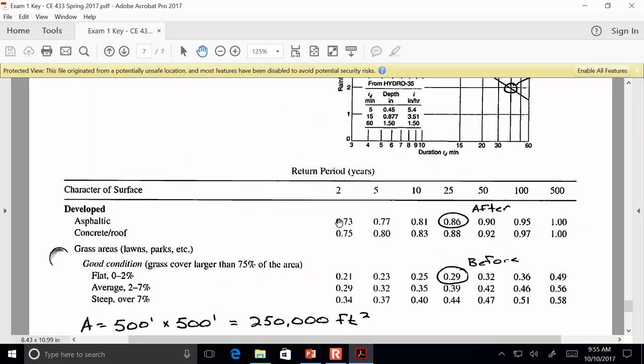Here is the C value table for an asphalt surface. What you'll notice is that the C value is increasing as the return period goes up. That's a direct reflection of the idea of initial abstraction. In a two-year storm, more of the rainfall is going to be used just to wet the surface compared to in a hundred-year storm. In a hundred-year storm, there's so much water that only 5% of it is wetting the surface of the concrete.